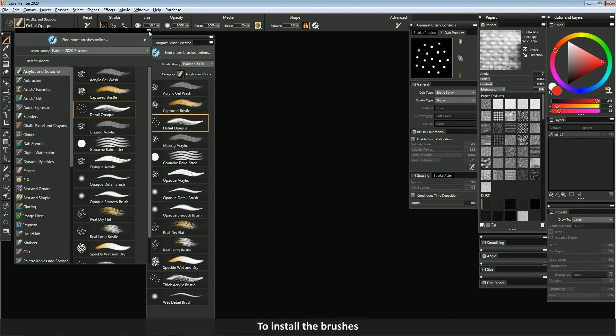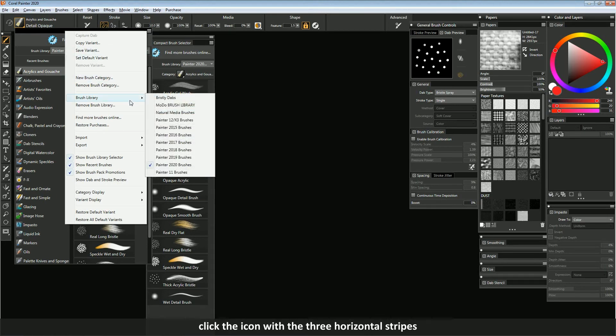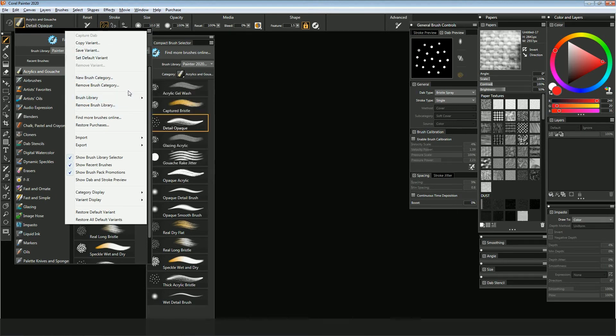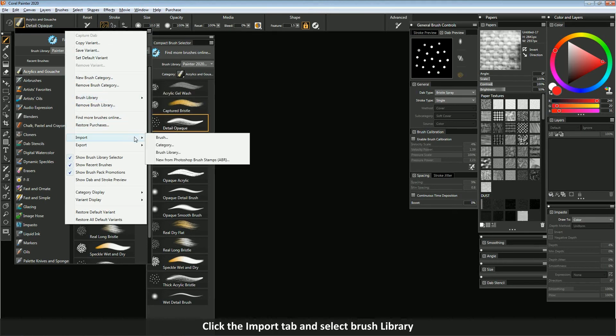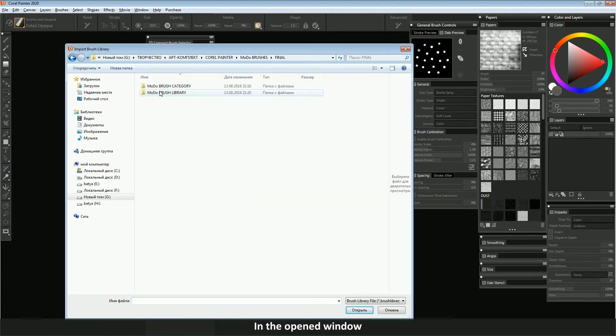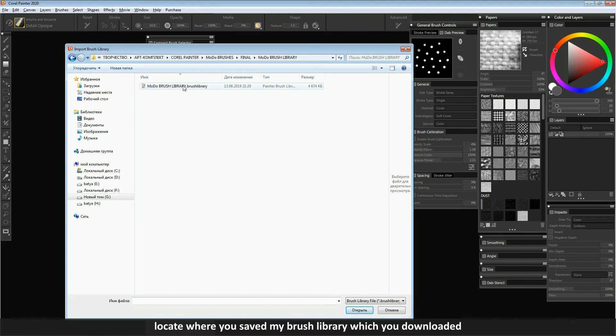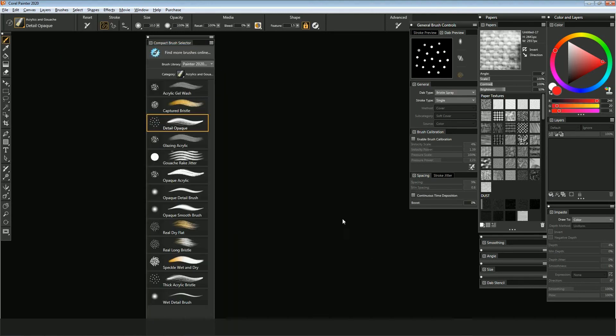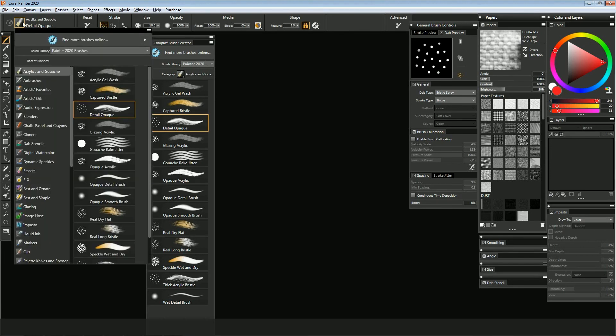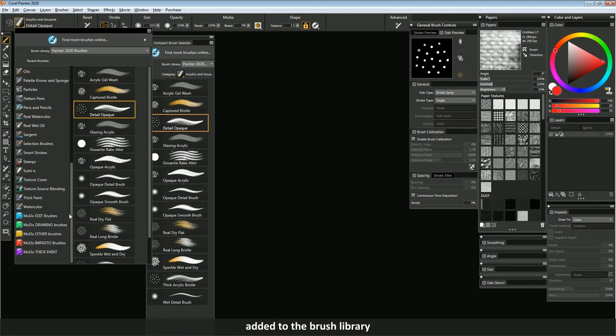To install the brushes, click the icon with the three horizontal stripes. Click the import tab and select brush library. In the opened window, locate where you saved my brush library which you downloaded and click open. In the brush panel you will see the brush categories added to the brush library.